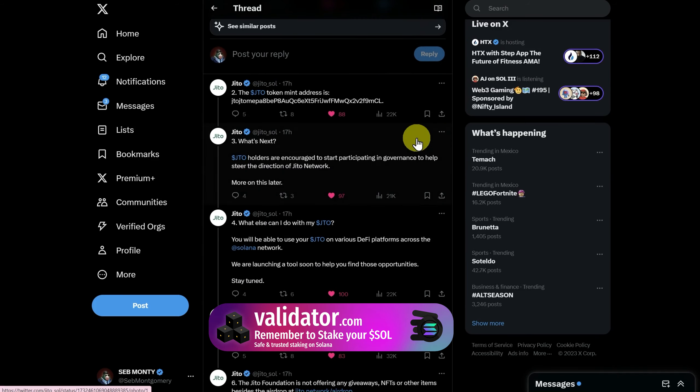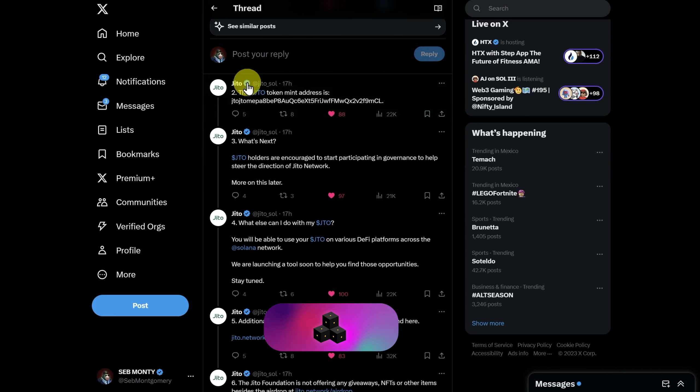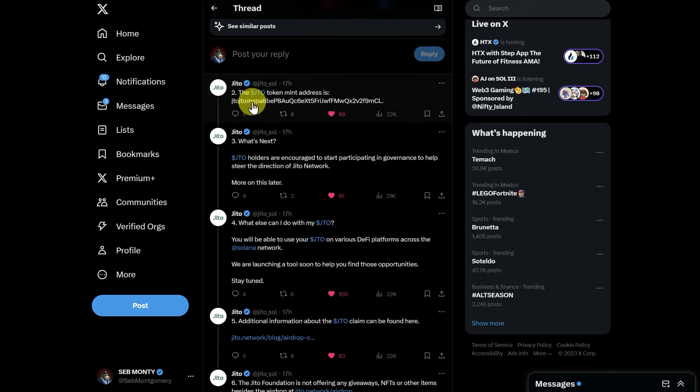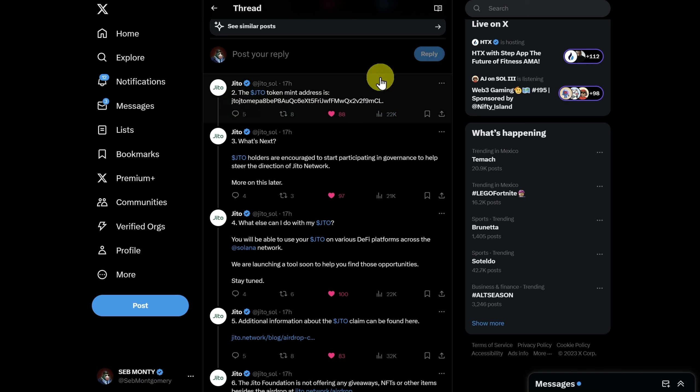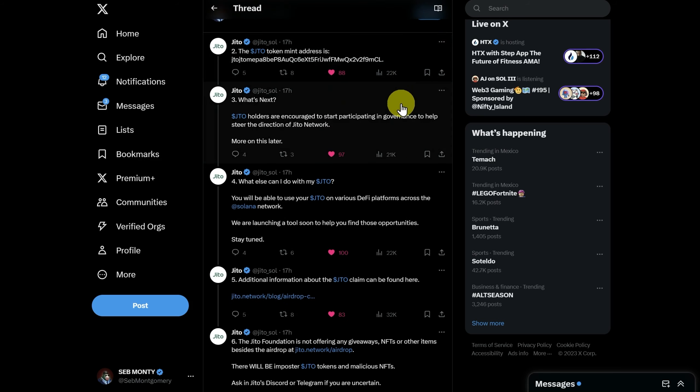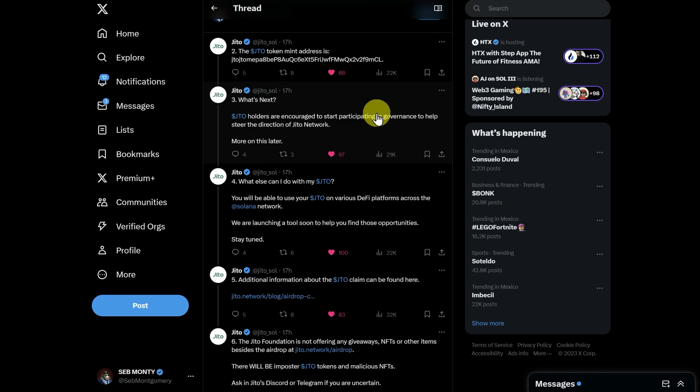This tweet here and all other links will be linked below, but the JITO token mint address is this. It's very easy. The first three letters are JTO. Be aware of scam tokens out there replicating or trying to be JTO. Later today or maybe tomorrow, I'll cover governance, but I'll have to wait until this is kind of live.